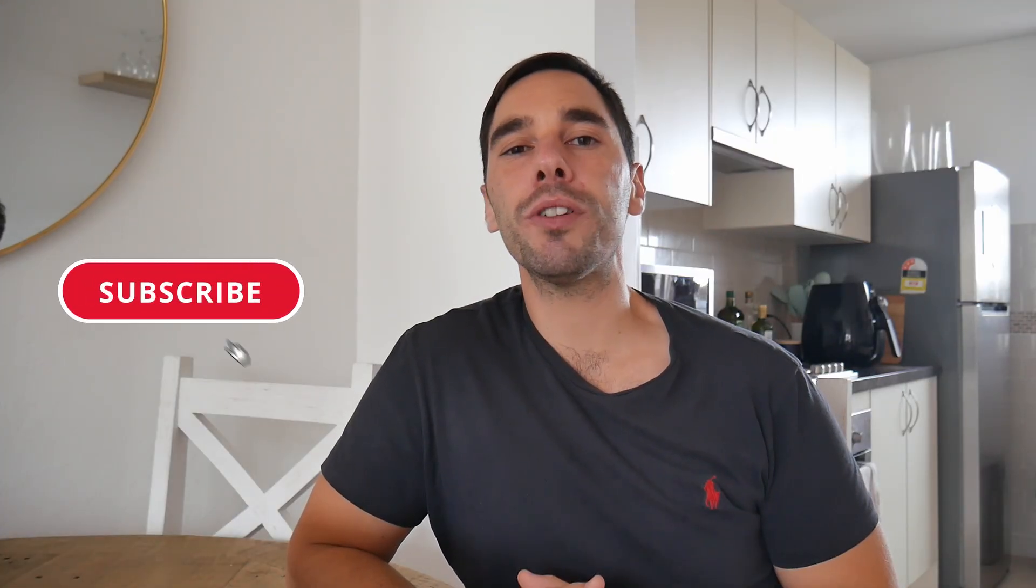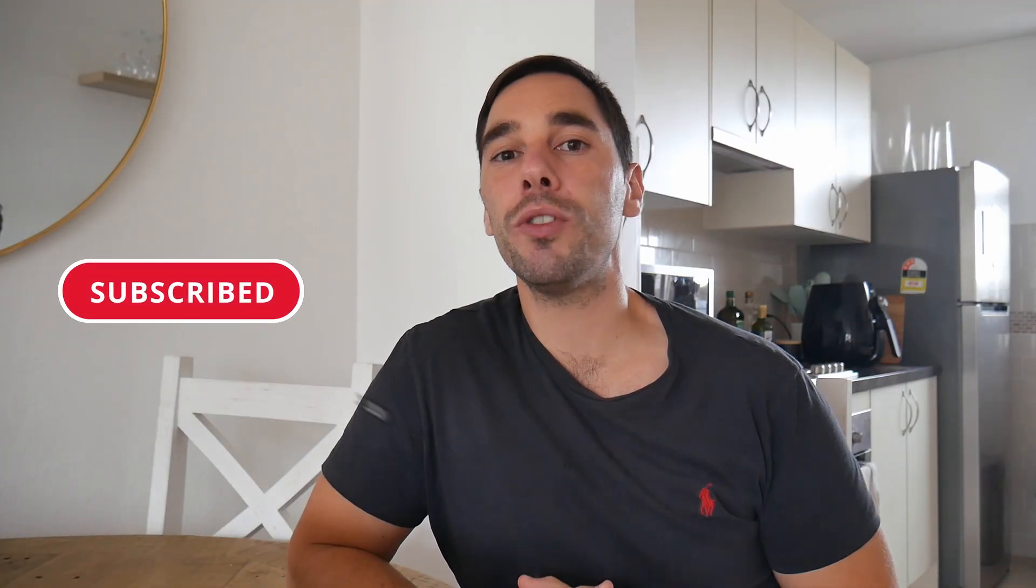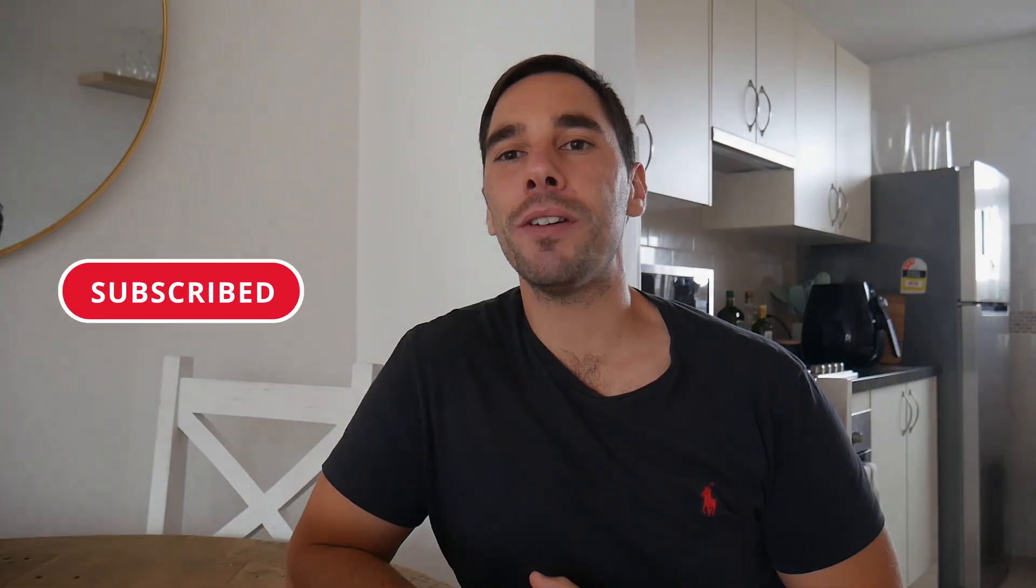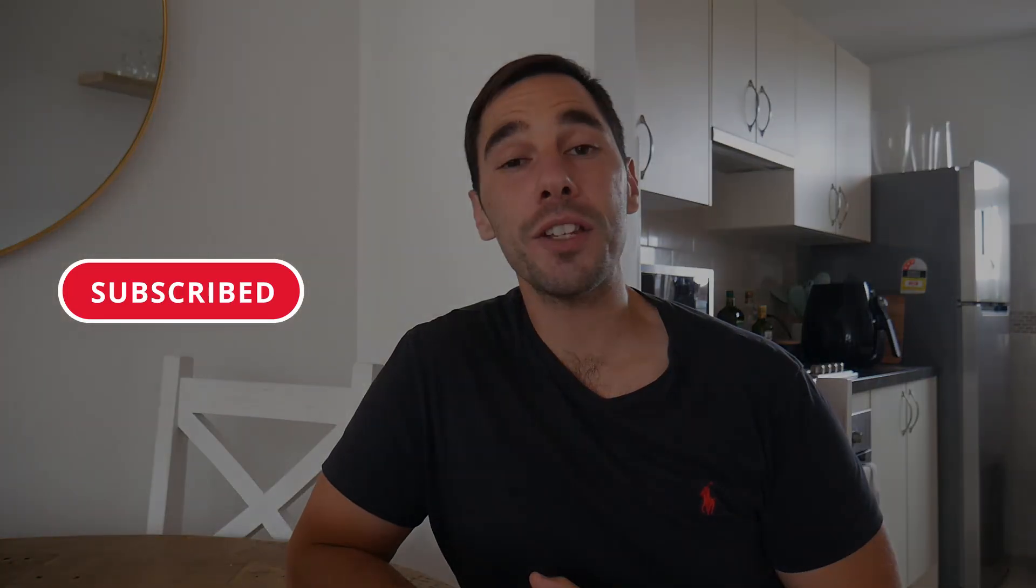I hope you guys found this video useful. If you did, make sure you give it a thumbs up. And if you really want to supercharge the way you use Microsoft Teams, hit that subscribe button as well. Thanks for watching and I'll see you next time. Bye.